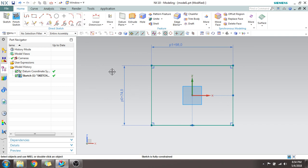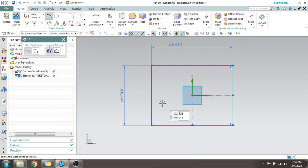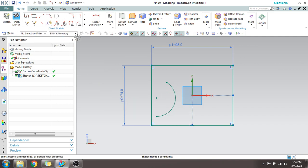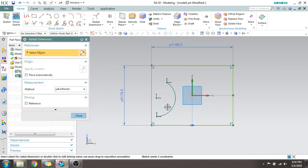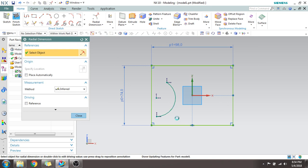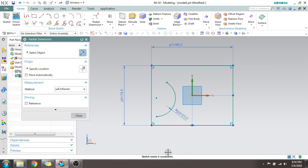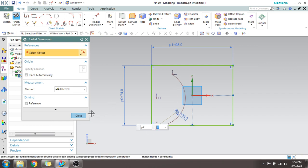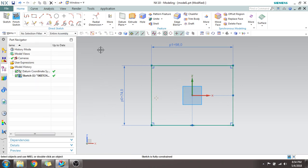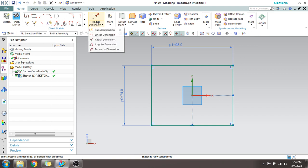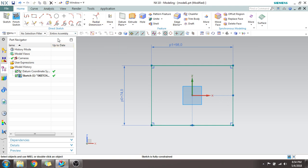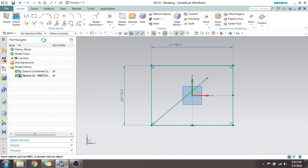For radial dimension, I'll make one arc here. For the arc, you can give the radial dimension. If you want to change it, just edit it — for example to 25 or 35. This is all about the radial dimension.